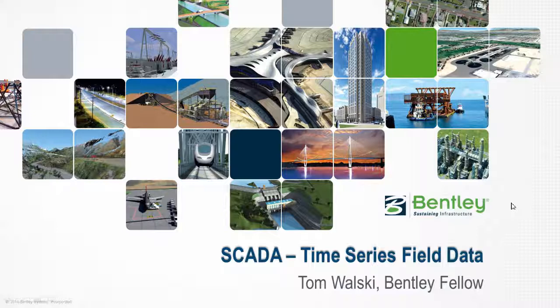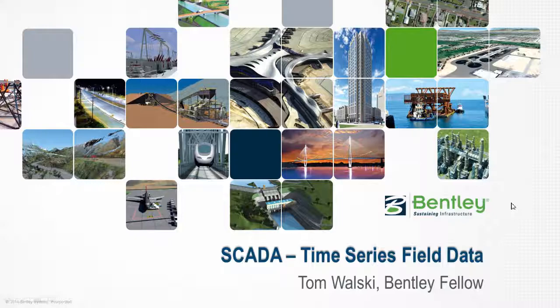Today's talk is going to be about one specific method we have for using this kind of data called time series field data, where you can take data from basically any kind of file, whether it's a database file or spreadsheet file, and basically paste it into WaterGEMS and be able to look at that kind of field data and compare it with the model.